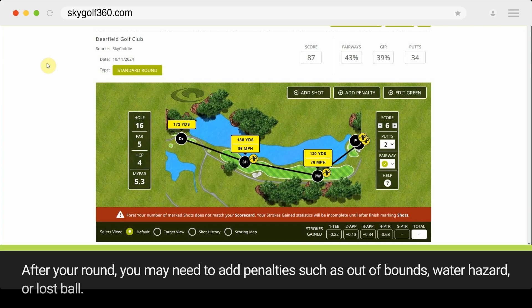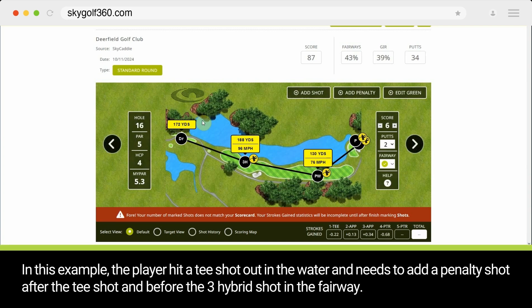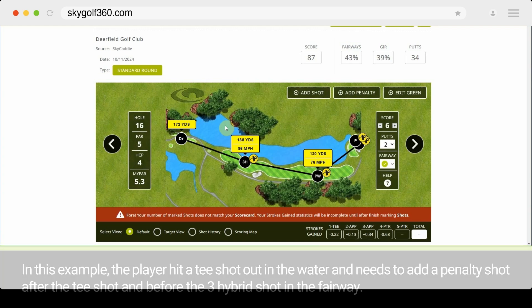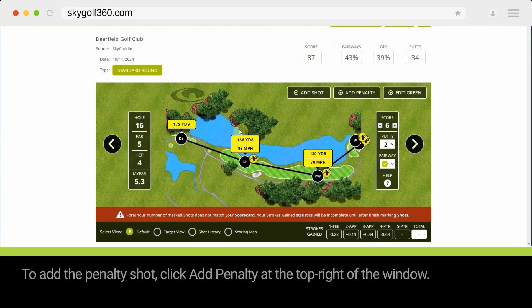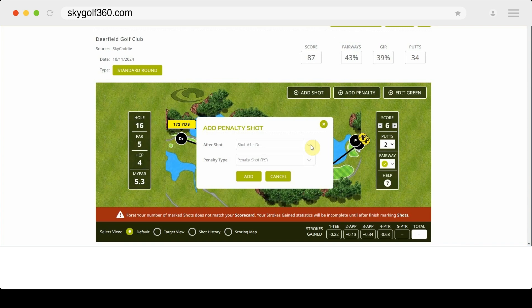After your round, you may need to add penalties such as Out of Bounds, Water Hazard, or Lost Ball. In this example, the player hit a tee shot into the water and needs to add a penalty shot after the tee shot and before the 3 hybrid shot in the fairway. To add the penalty shot, click Add Penalty at the top right of the window.